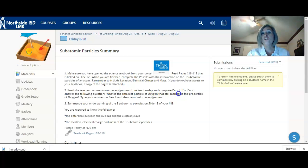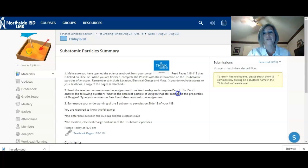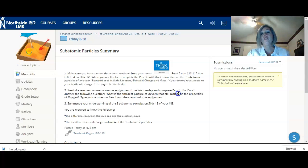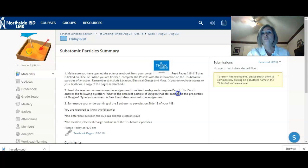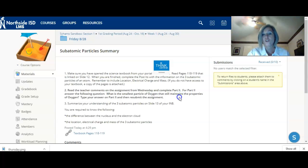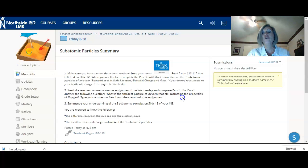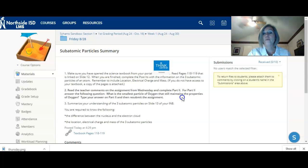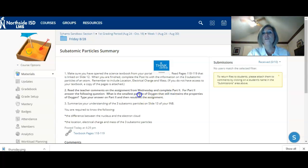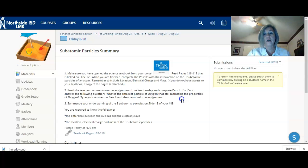When you have finished that, you are going to work on part 2 from Wednesday's assignment. So if you've submitted it to me, I will have returned it back to you. You are going to then scroll to part 2 and answer this question. So it says, for part 2, answer the following question. What is the smallest particle of oxygen that still maintains the properties of oxygen? Type your answer on part 2 and then resubmit. So once you have answered this question, resubmit that document to me. Remember, this is your grade for this week.